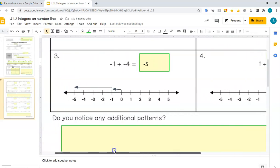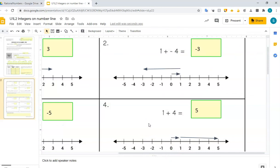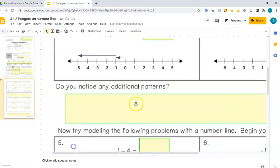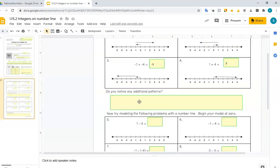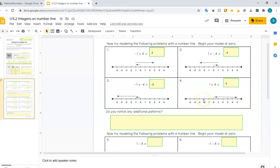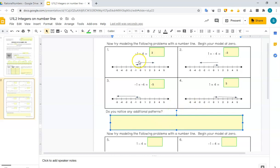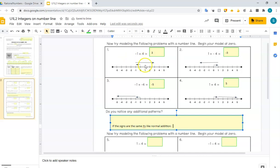Do you notice any patterns? Think about the patterns that you notice. I'm going to zoom out again so we can look at all our pictures. Well, I noticed when the signs are the same, it just gets further away — so if the signs are the same, it's like normal addition. But if the signs are different, they cancel out.